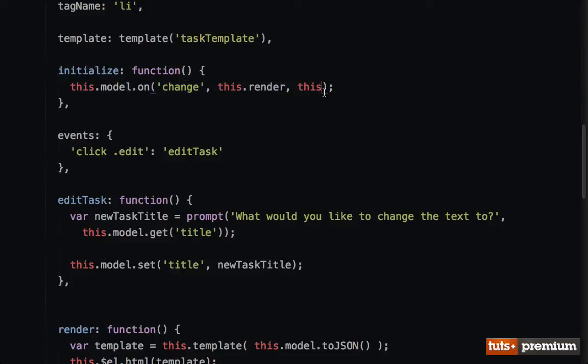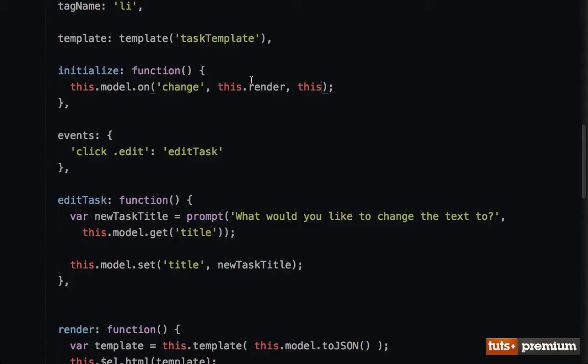So now what this line is essentially doing is it's saying: all right, when the model is changed, it's going to automatically make this announcement. That's already built into Backbone. So we update the title of the task—the model is immediately going to make an announcement. Just imagine an intercom.